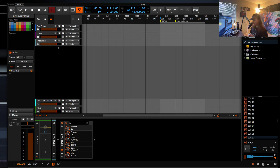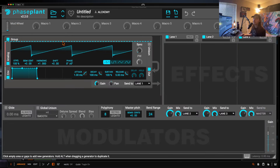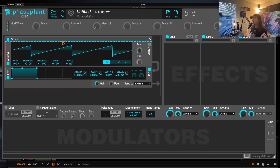So frequency content, volume, stereo field, movement — we're going to be focusing on those for today because I do a lot of other videos based on production. I'd love it if you subscribe to the channel. We've got new merch. You can check out alchemy.com or book a lesson with me if you want to go further into what we're discussing today.